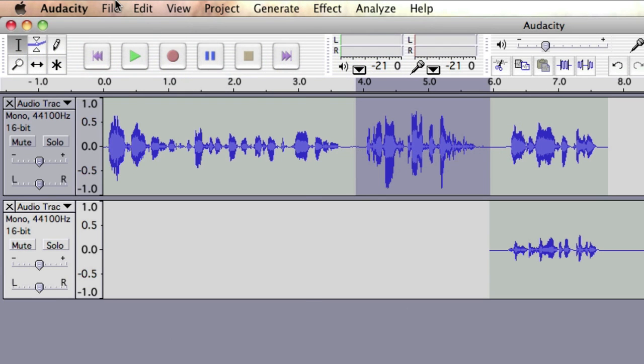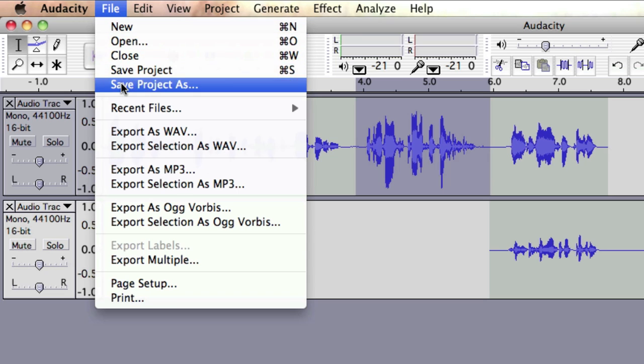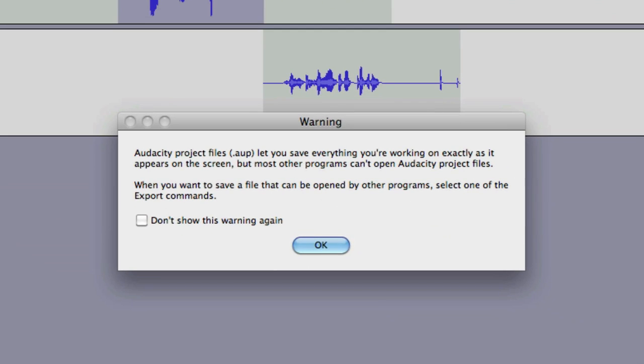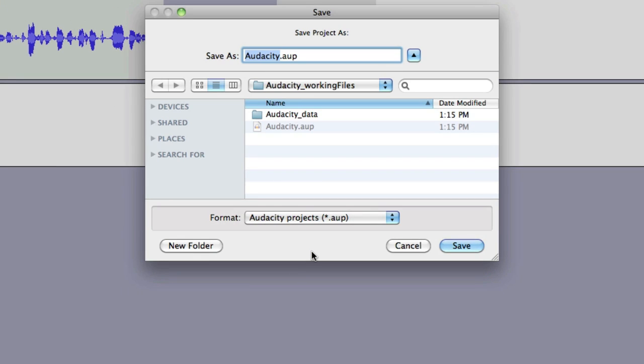You can save your working files in Audacity project format. This will keep all your different tracks and leave you with a file you can easily edit later on.